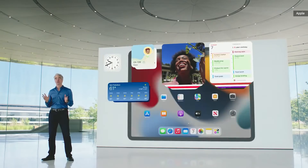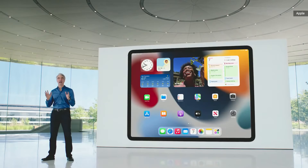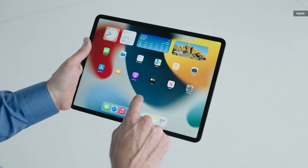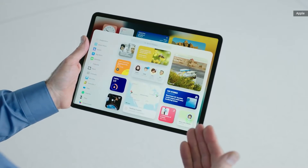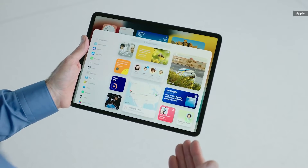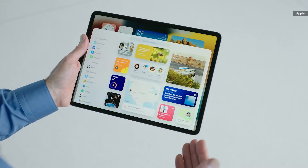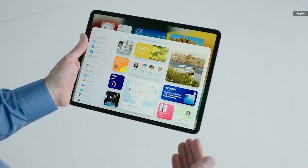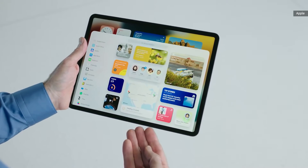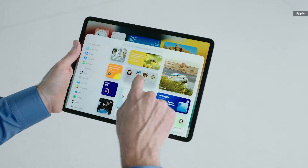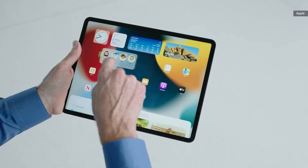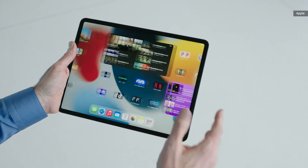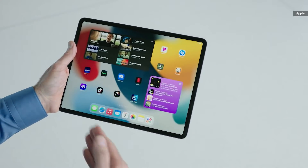Now you can place widgets among the apps on your home screen. I'll bring up the widget gallery. Here, you'll notice some new widgets, like the beautiful new Find My widget and the Contacts widget. Let's find a good spot for this towards the top here. Here's the new Apple TV widget.